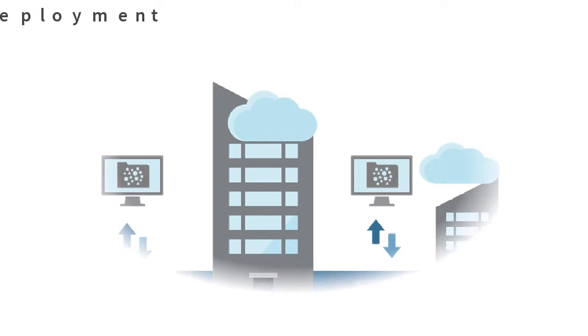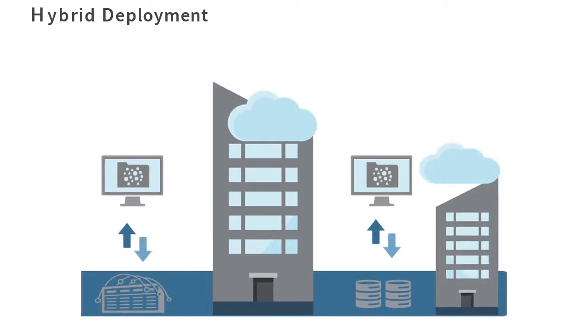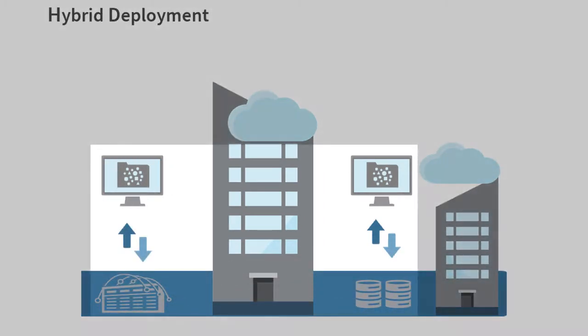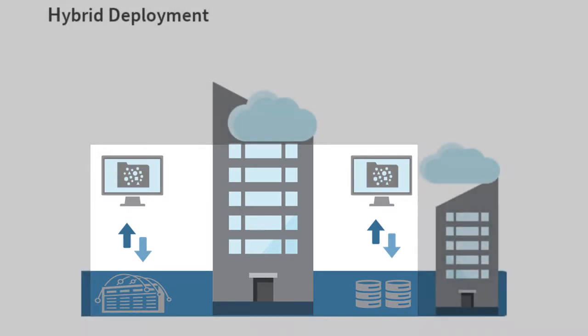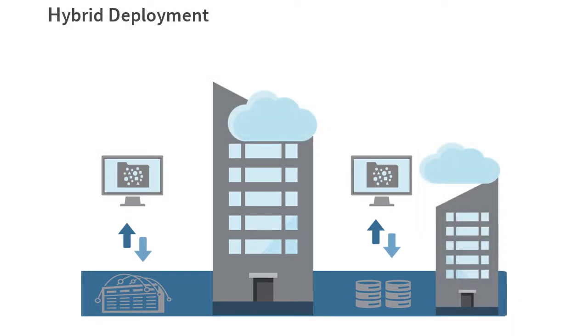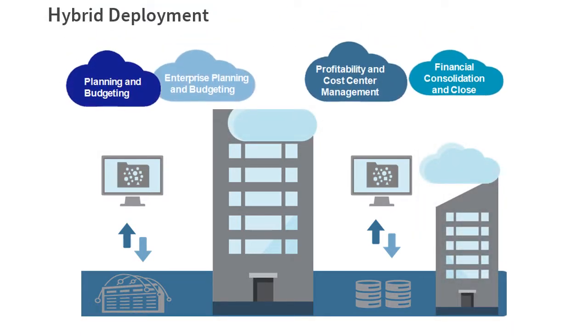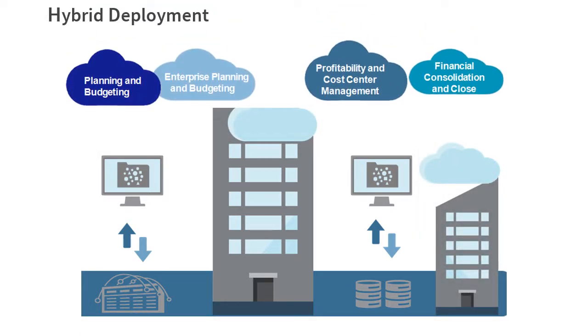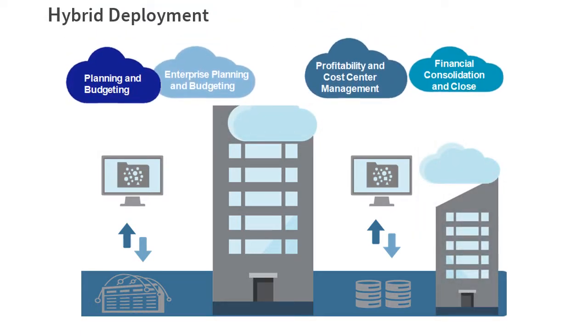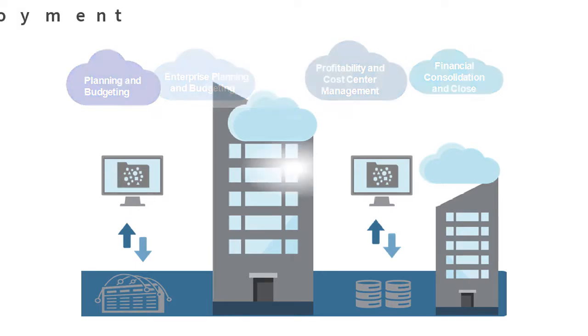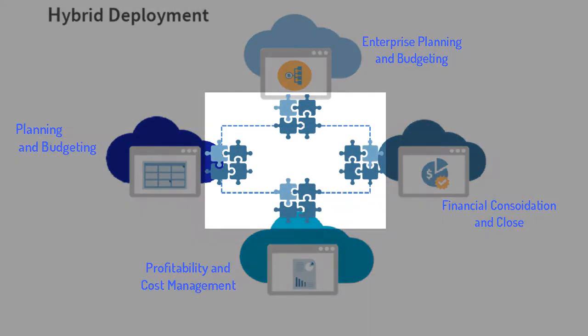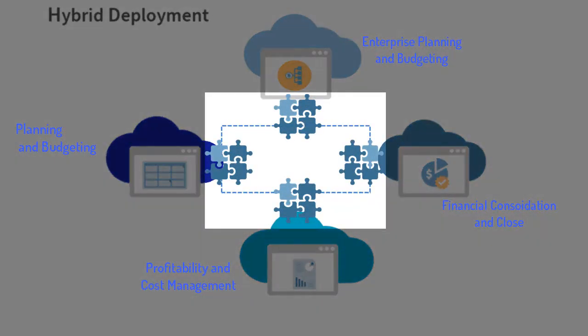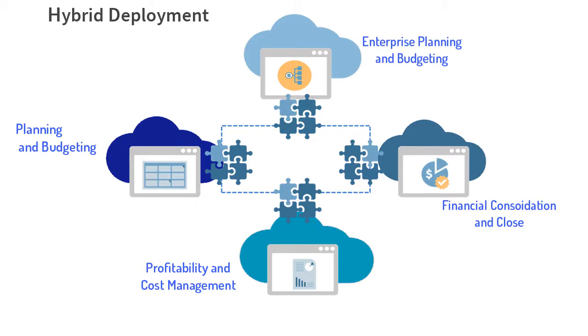In a hybrid deployment, you can use Financial Data Management Enterprise Edition to load and write back on-premise source system data in these cloud applications. You can then leverage the source data in the cloud using Data Management to map data between these applications.